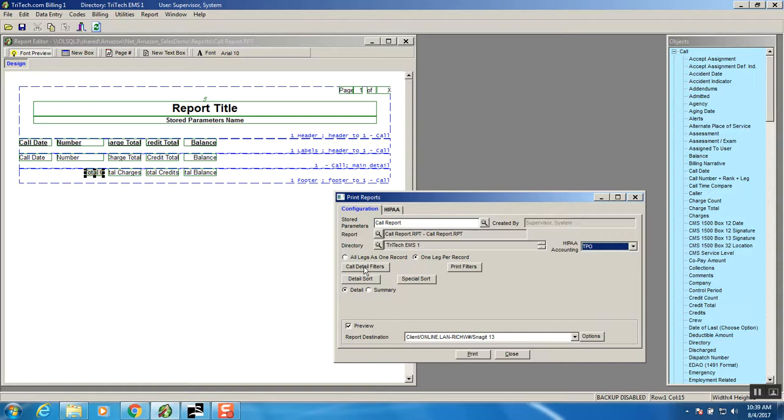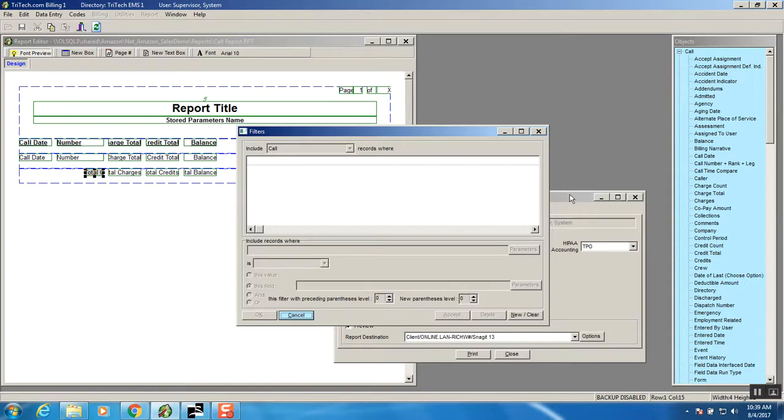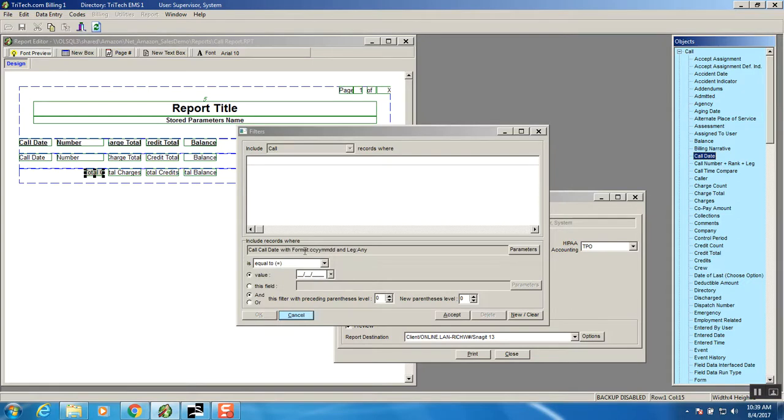So the next button is Call Detail Filters. If I printed this report right now obviously I'd get every call in the database. Right now what I'm trying to do is I just want to have last year's calls for my report. So what we'll do is we'll go ahead and grab Call Date and drop it into this line right below where it says include records where. And the format is pretty simple. We'll leave that alone.